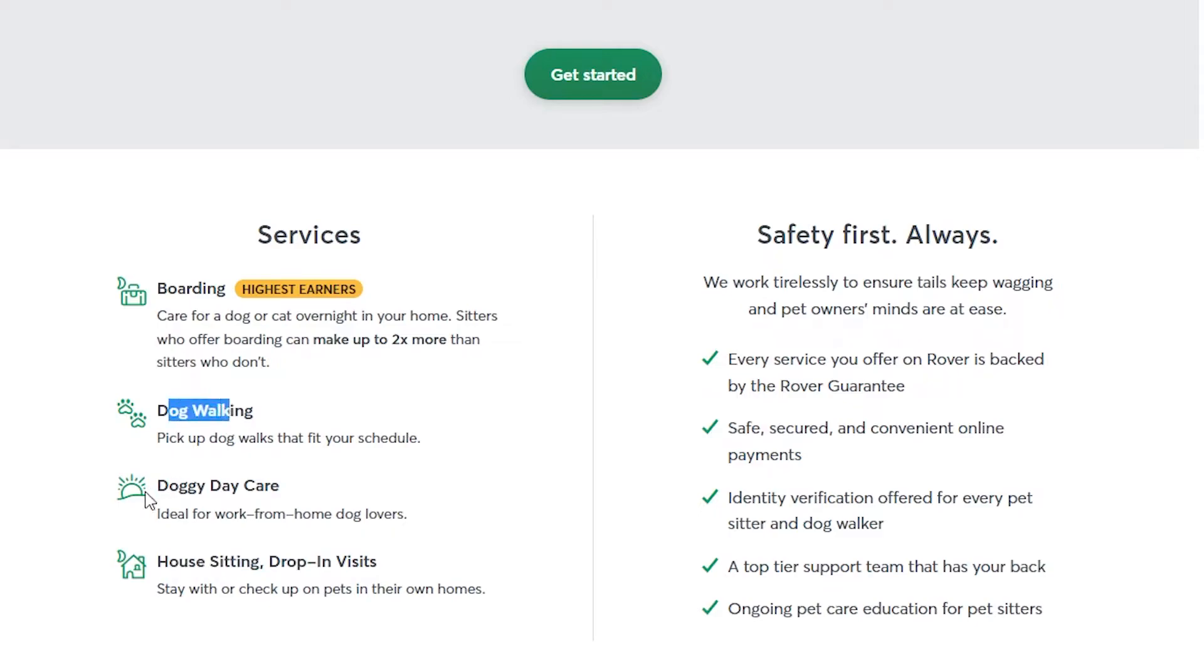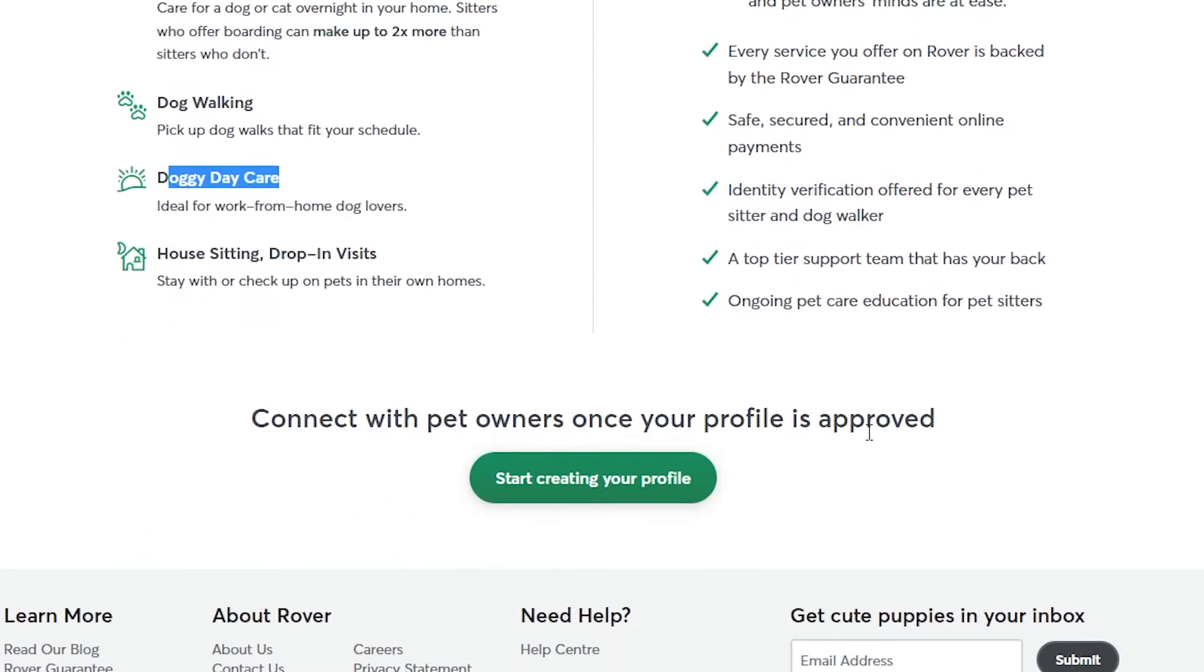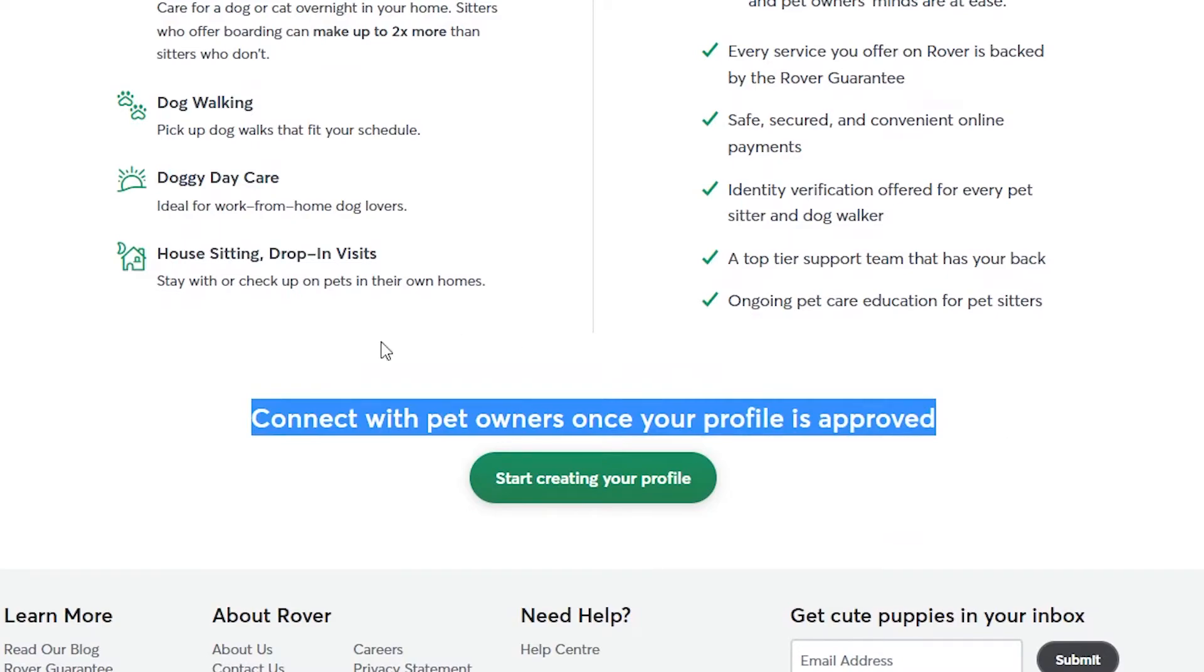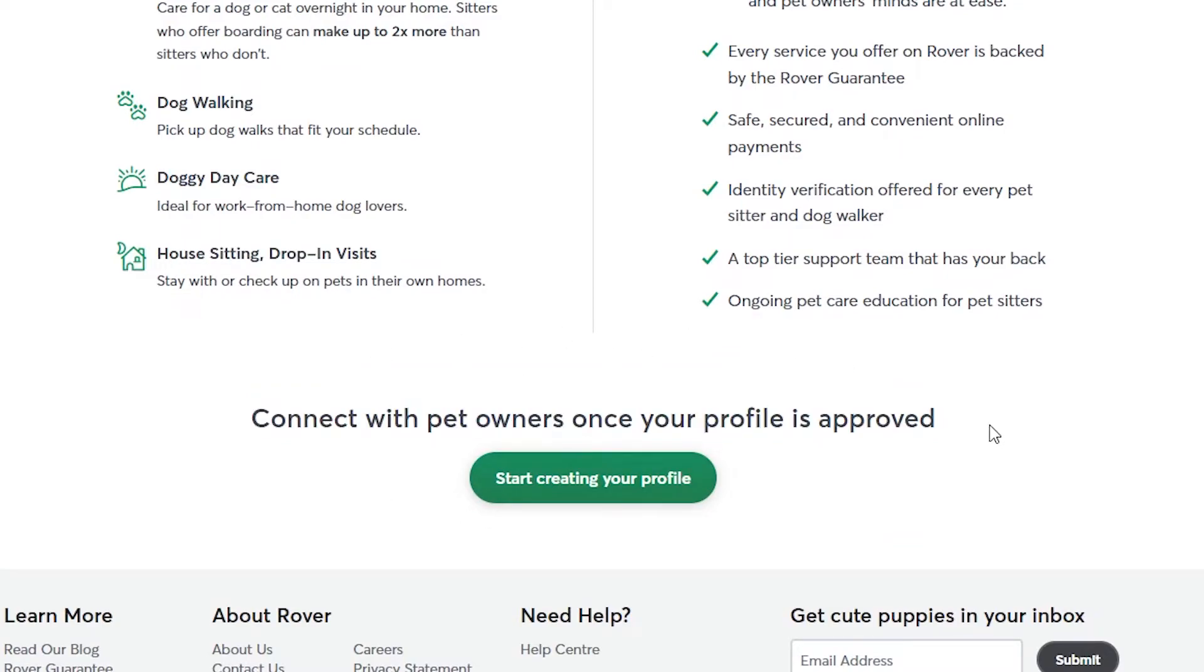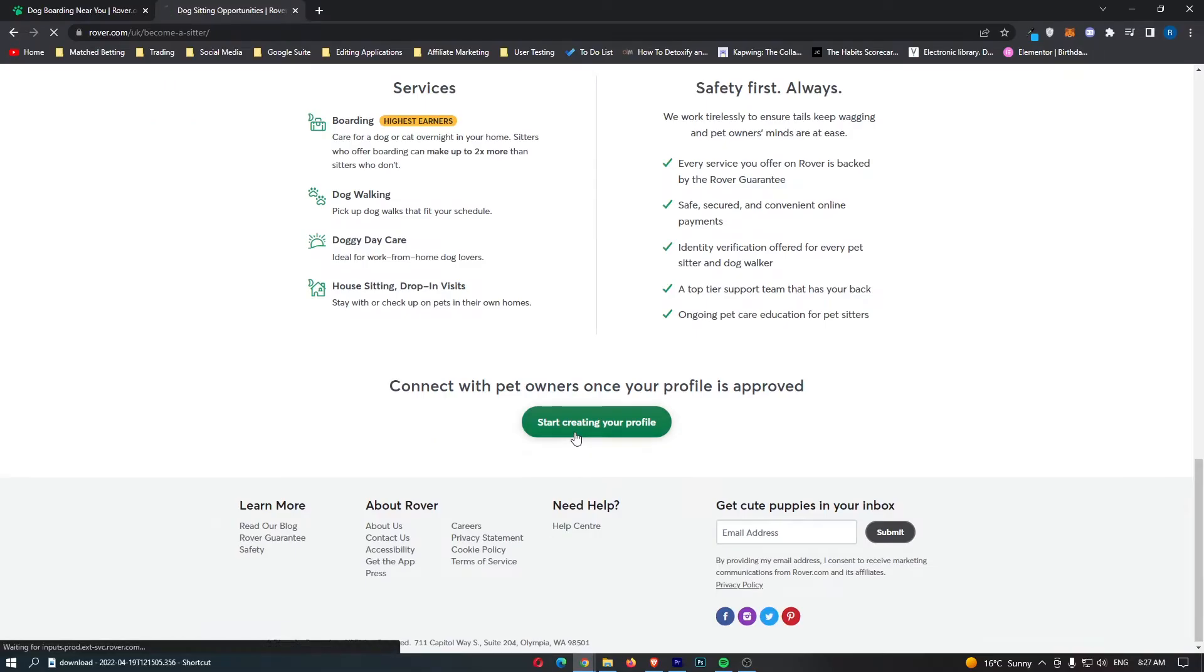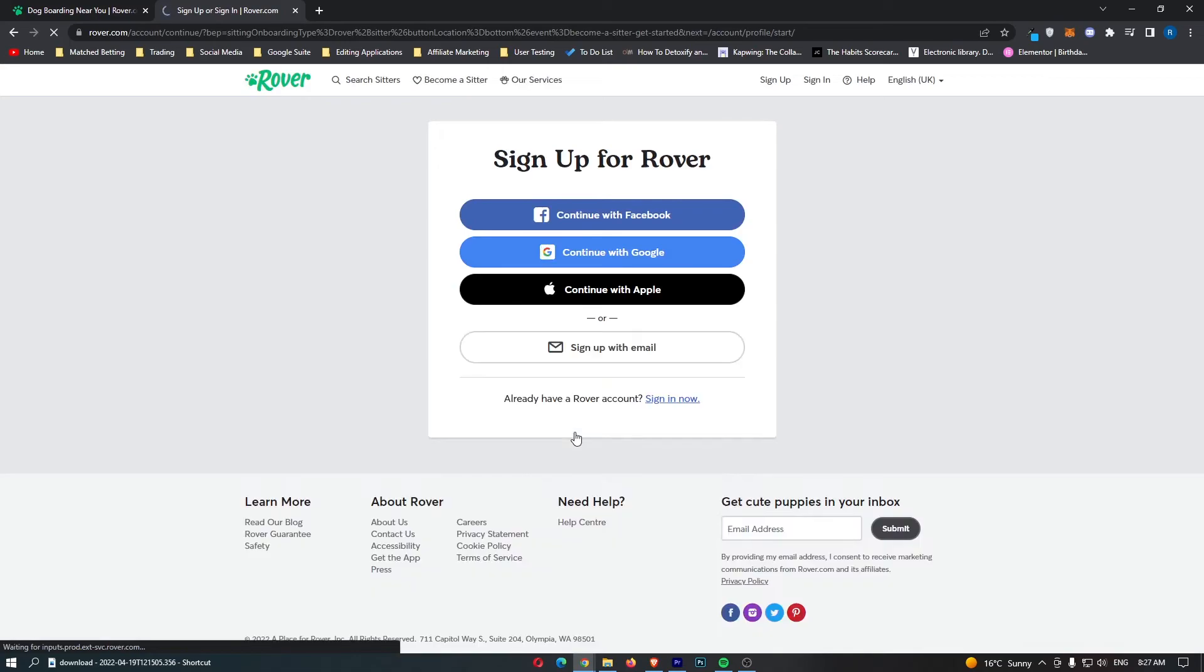We then have dog walking and doggy daycare. Both of these are pretty self-explanatory. Then we have just a few things right here that you guys can go ahead and read through. At the bottom here, it says Connect with Pet Owners once your profile is approved. Let's go ahead, and I will walk you through exactly how to create a profile.